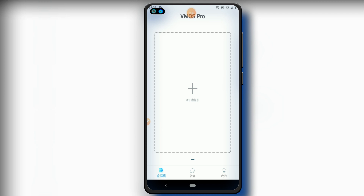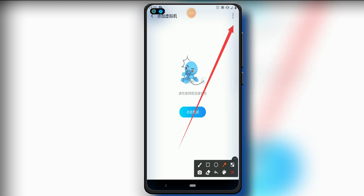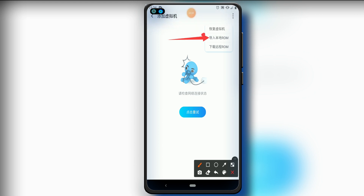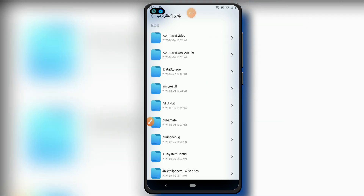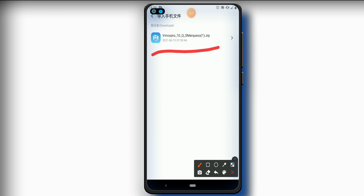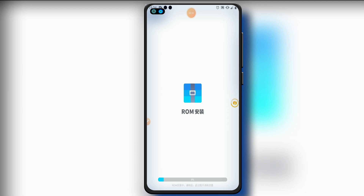Once Amos Pro is open, click on the plus icon. Then click on the three-dot menu in the top right corner and select the second option. Look for the ROM in the folder you already downloaded it to. You can see the ROM here — this is the Amos Pro ROM for Android. Click on it and wait for the installation. It's really easy to do, it will work fine on any Android version, and it doesn't have any viruses.